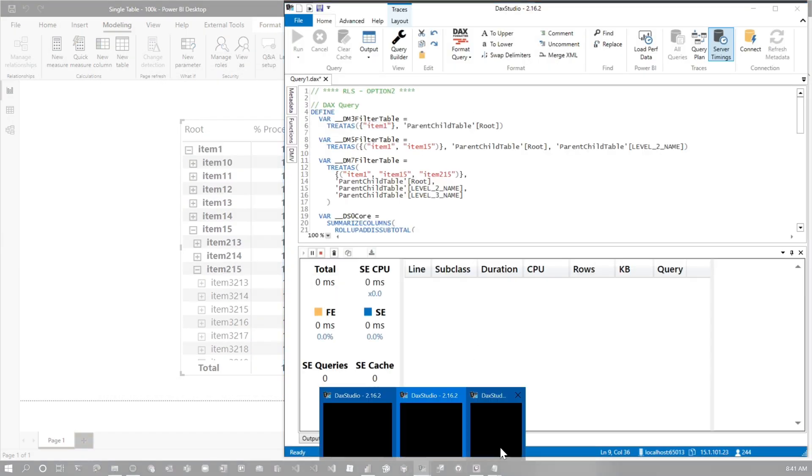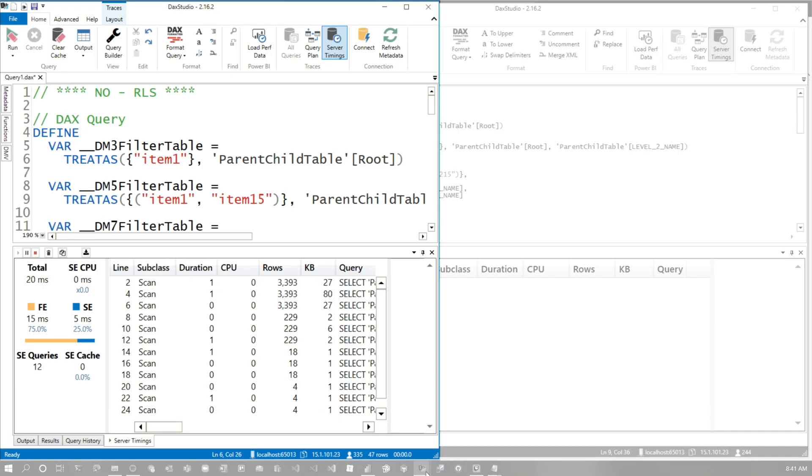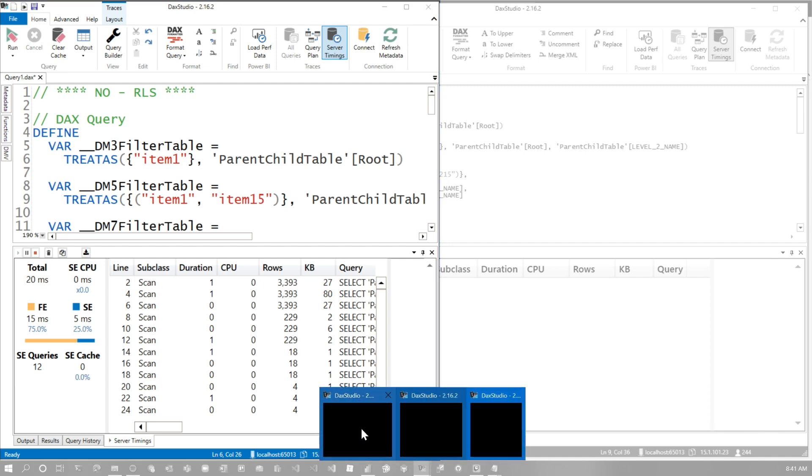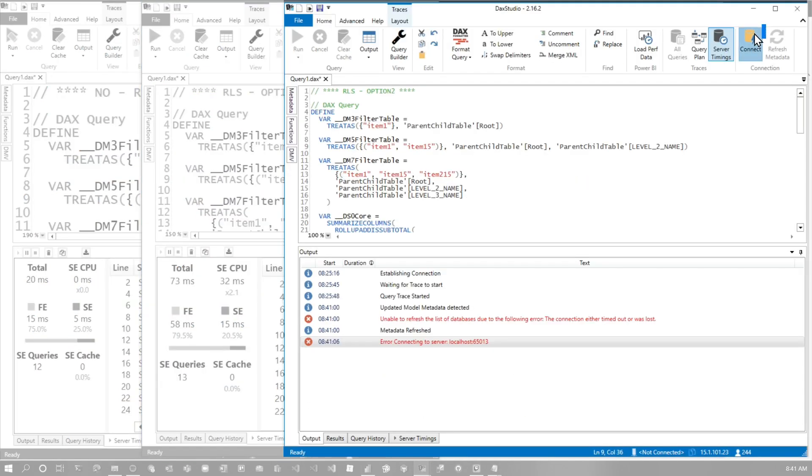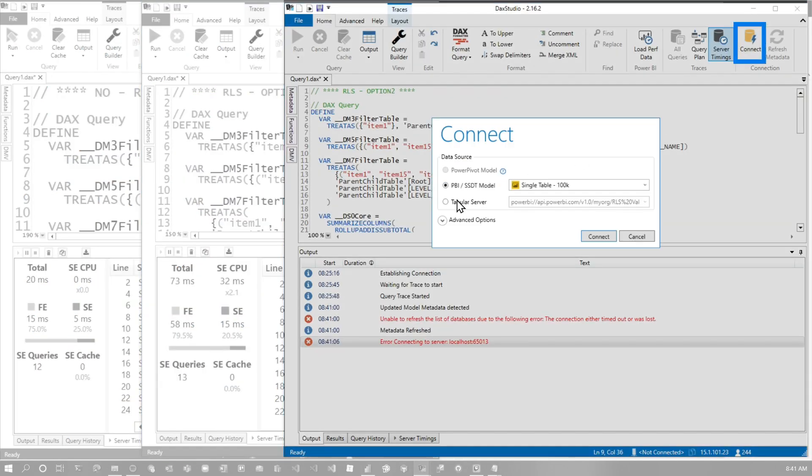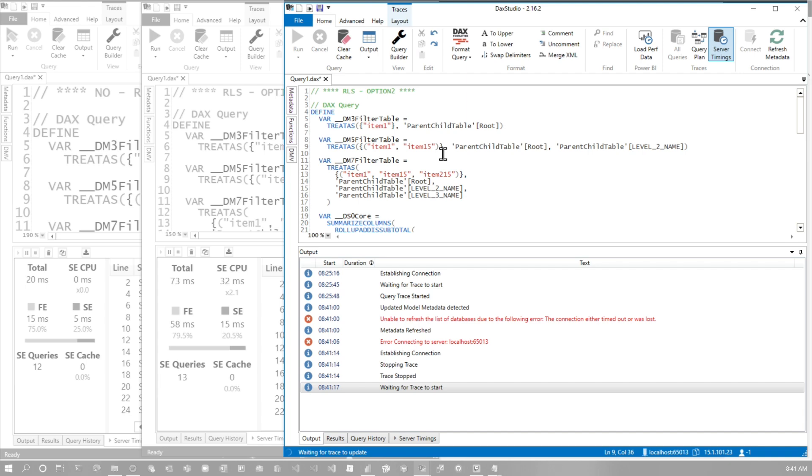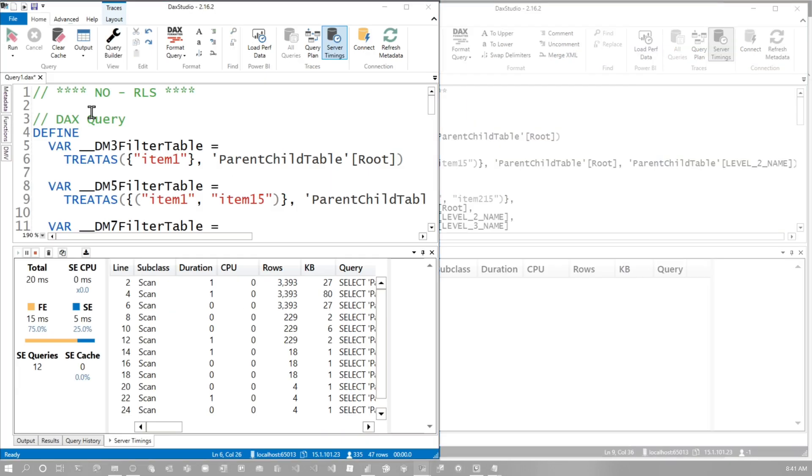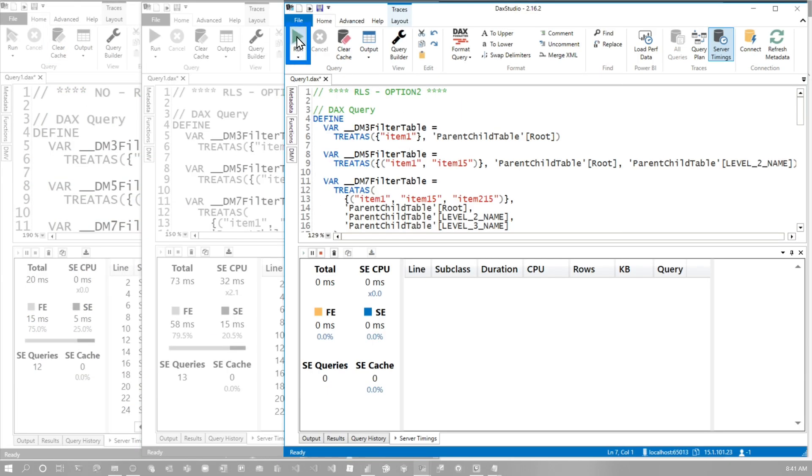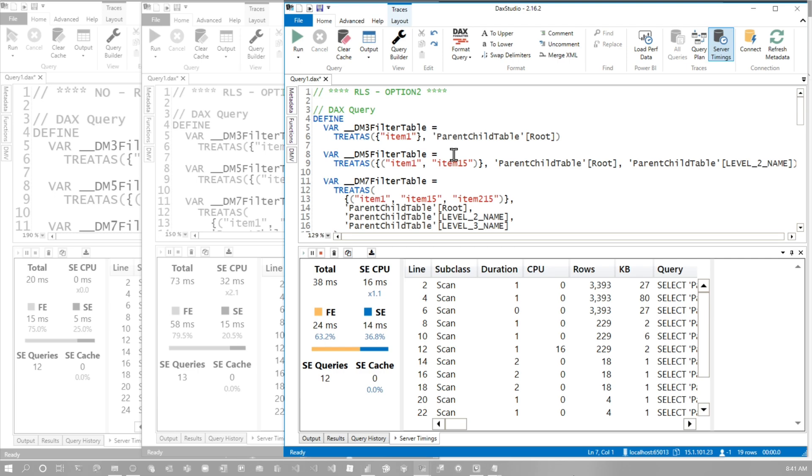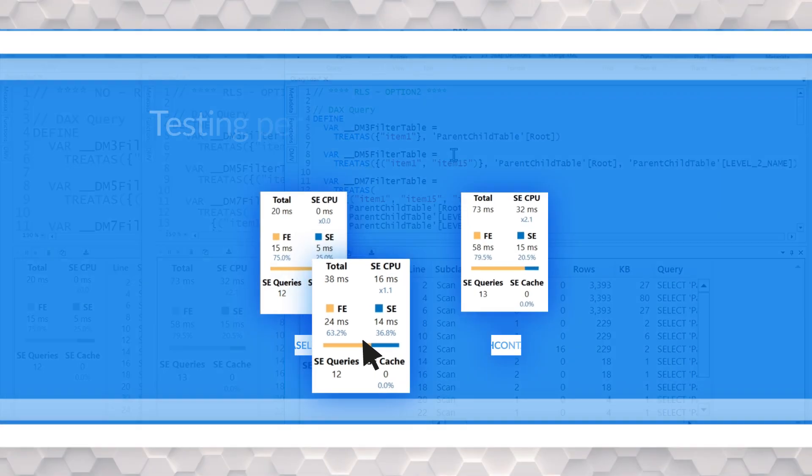This is our option two. Actually, let me go ahead and bring these back up so we can see everything. And let's go and connect and we'll do option two, start server timings. We got to come back to our main one, clear the cache. Let's see what we get. 38 milliseconds. Wow.